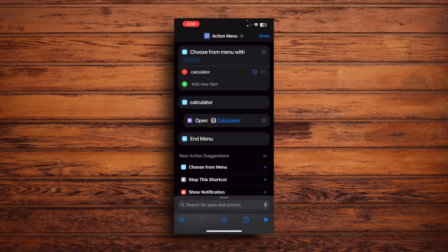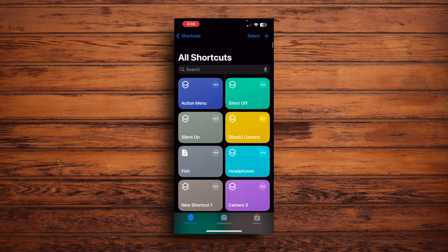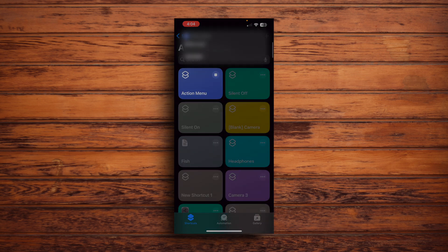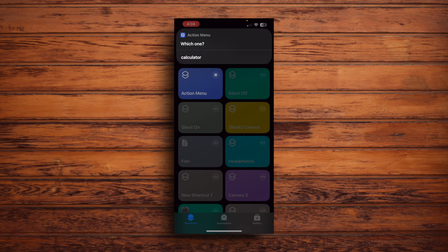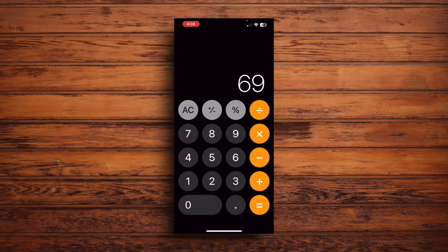So now that we have one action, let's test it out by running the shortcut. Tap Done. And you'll see your little shortcut right there. I have quite a lot of shortcuts. But yeah, if you tap the shortcut, you'll see our menu pops up. And if you select Calculator, then the Calculator app is open. That's pretty cool.